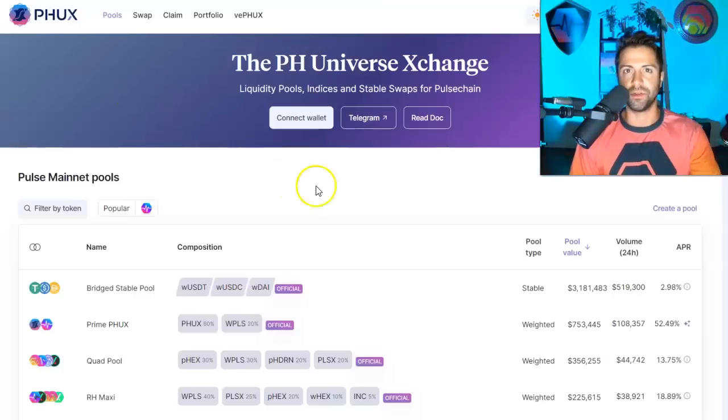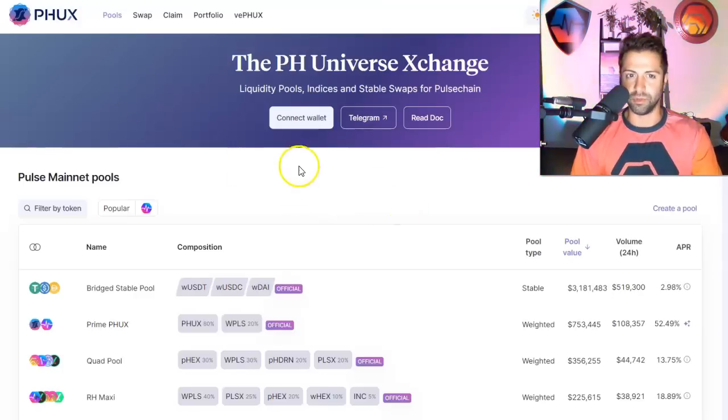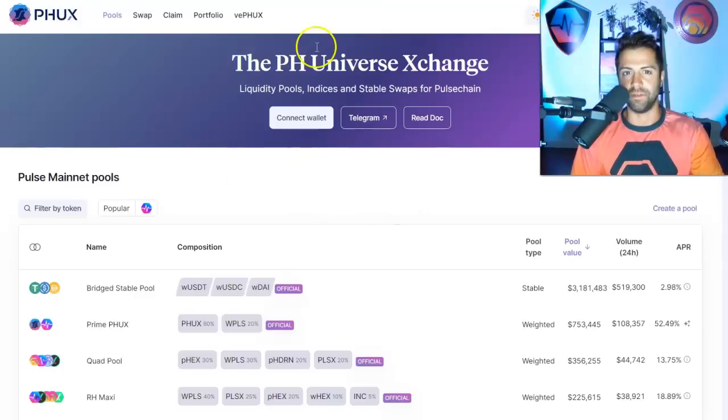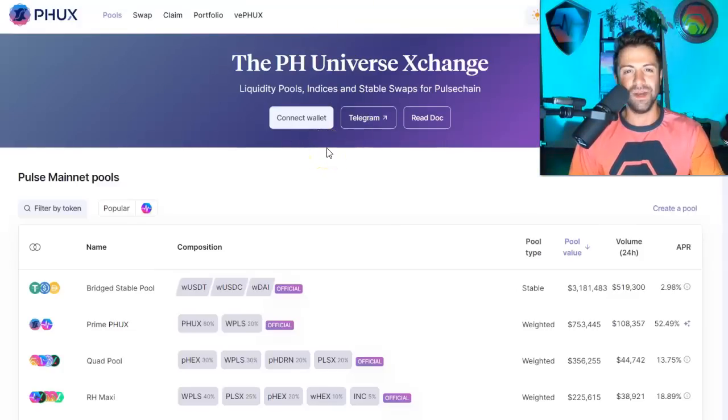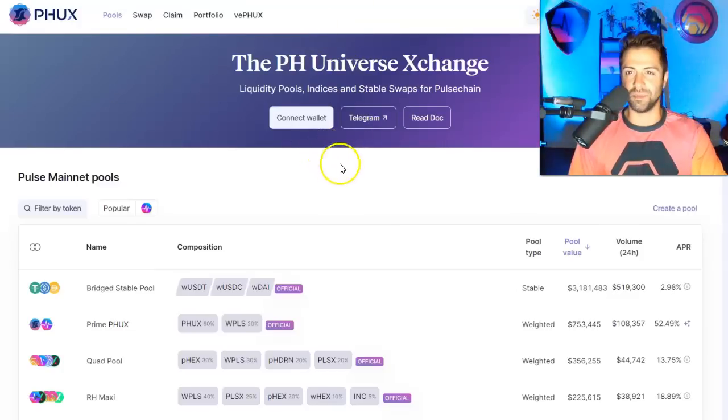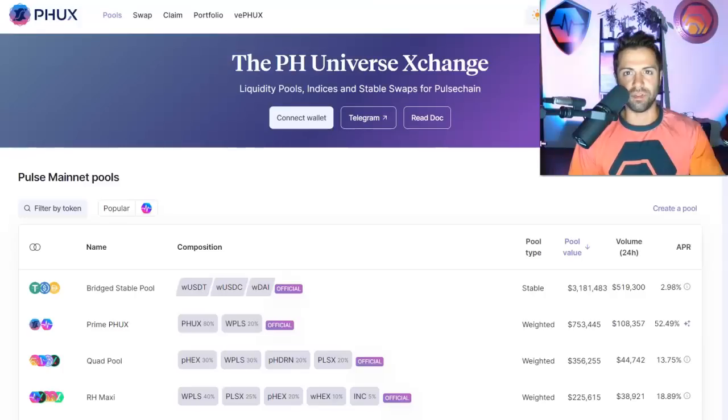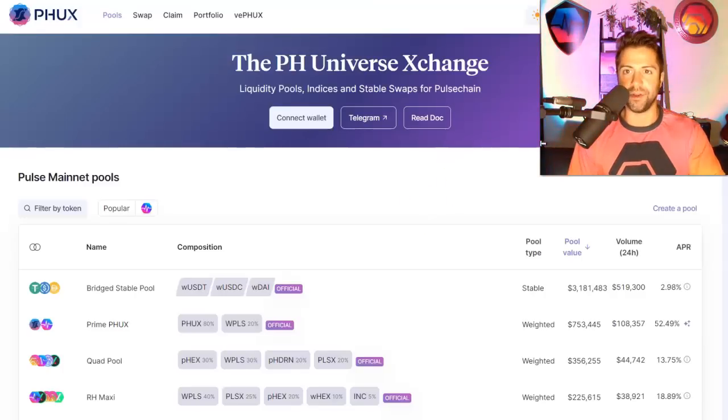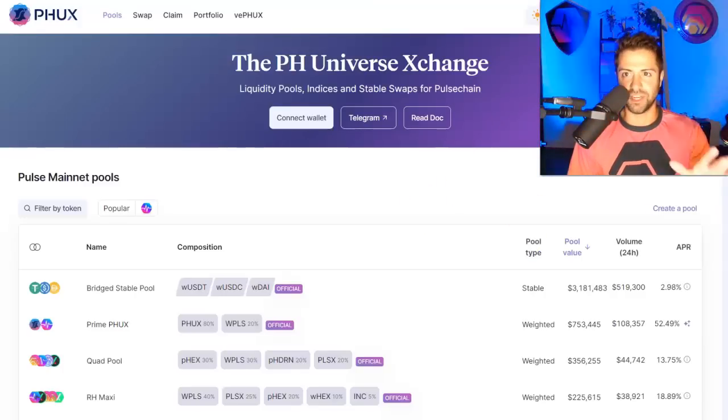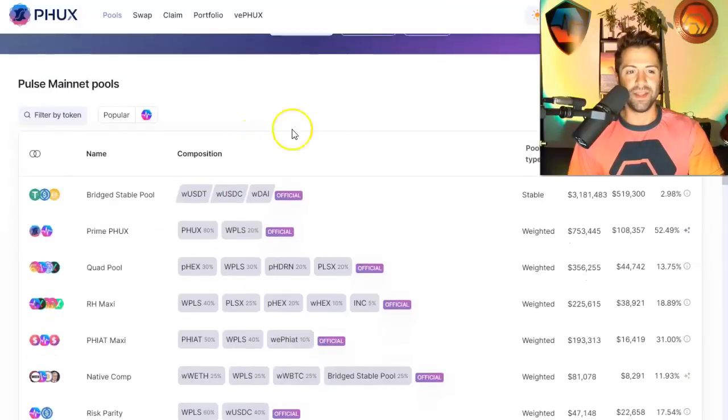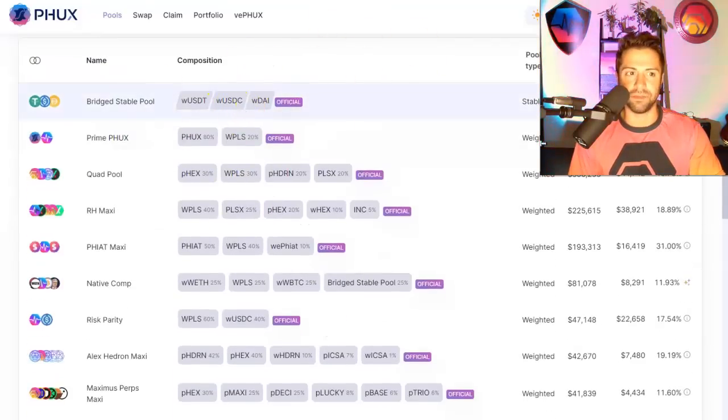So this is a critical development in the ecosystem right here. Look at the screen in front of you. This is the website, phux.io. Link in description below. Of course, it's live on Pulse Chain mainnet specifically, not the Ethereum mainnet. So make sure with your MetaMask, you're connected to the Pulse Chain mainnet. And you'll see, look at all these liquidity pools that you can now trade in and out of.